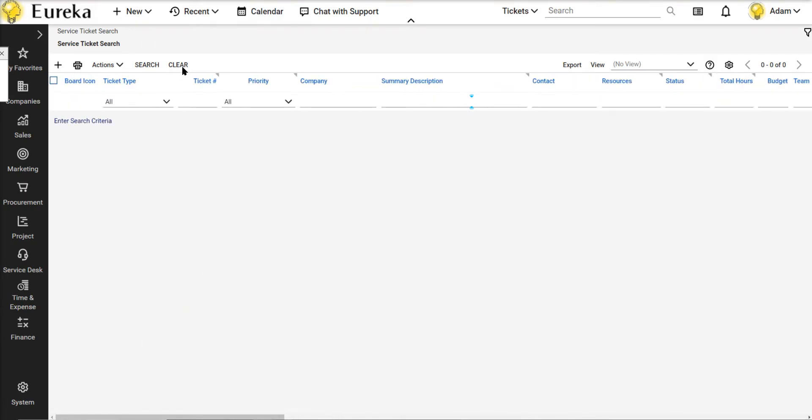And now anytime you want to search for a ticket and you maybe only know the ticket number, you maybe only know the company or something in the summary description, you can come here and search for that and you can find it anywhere in the system.